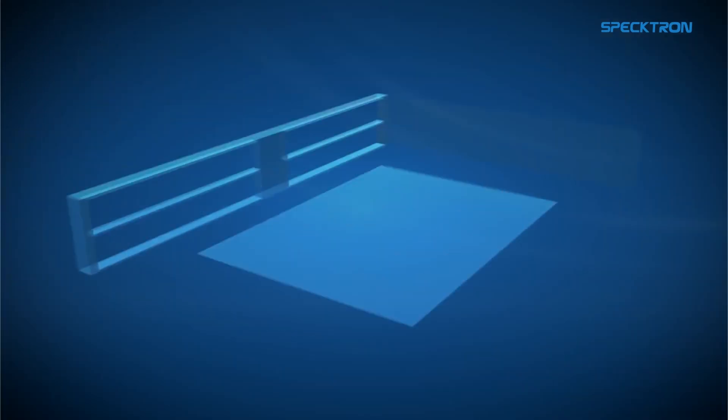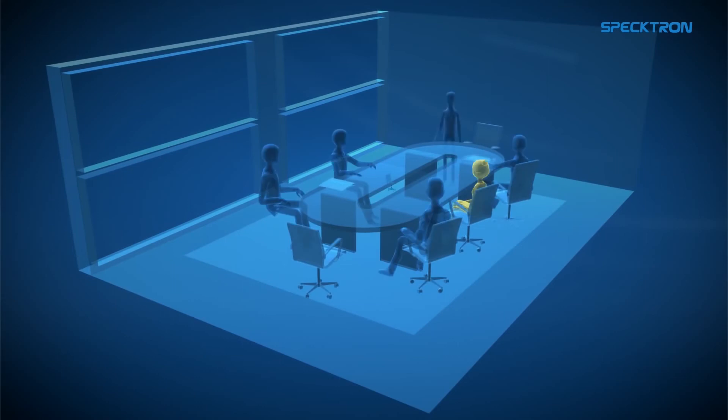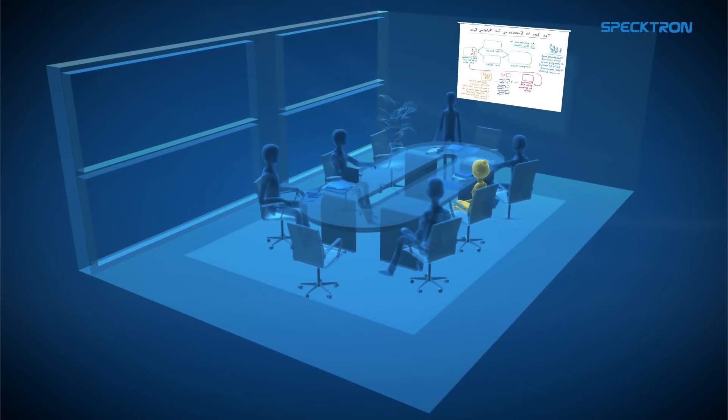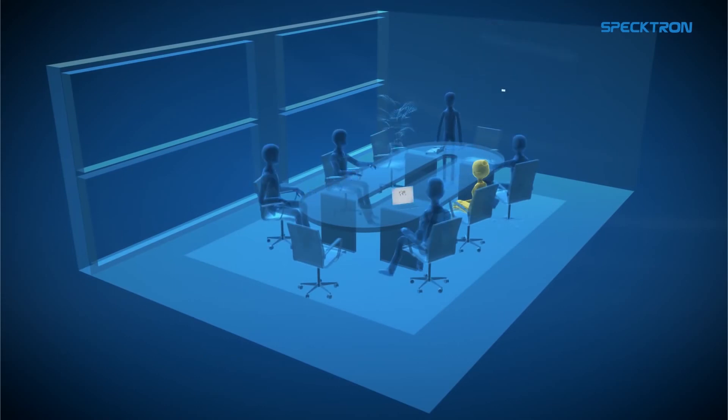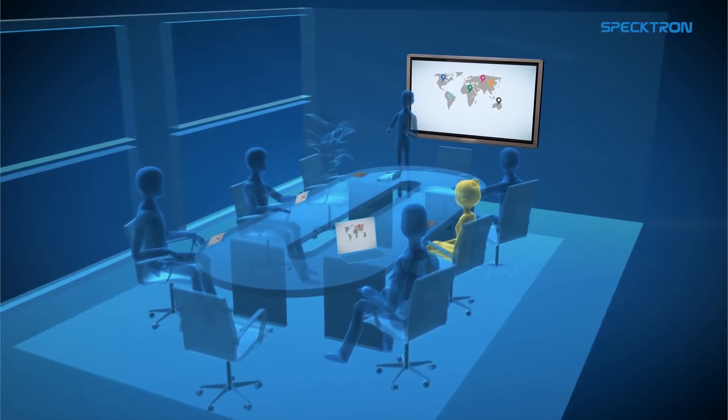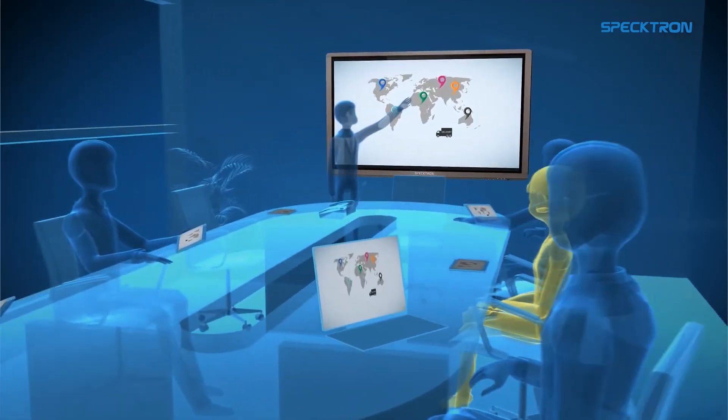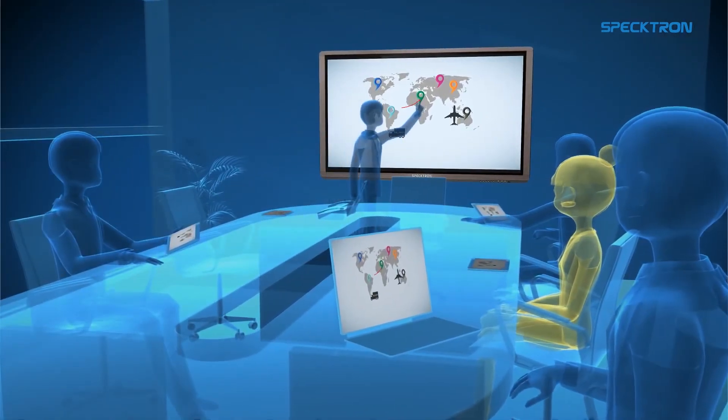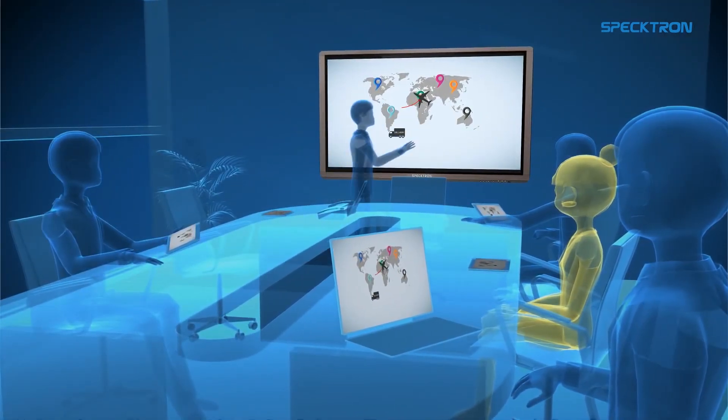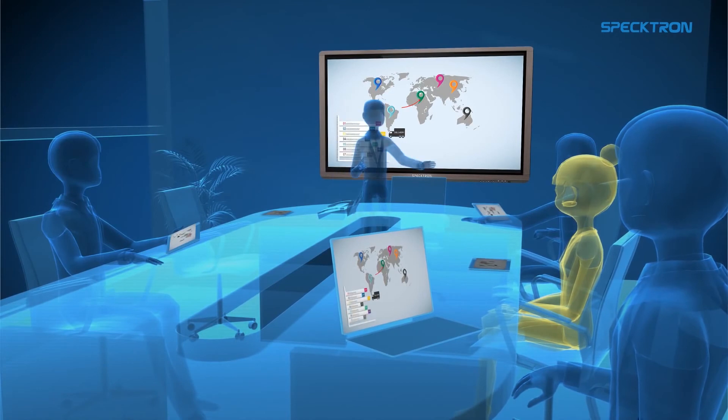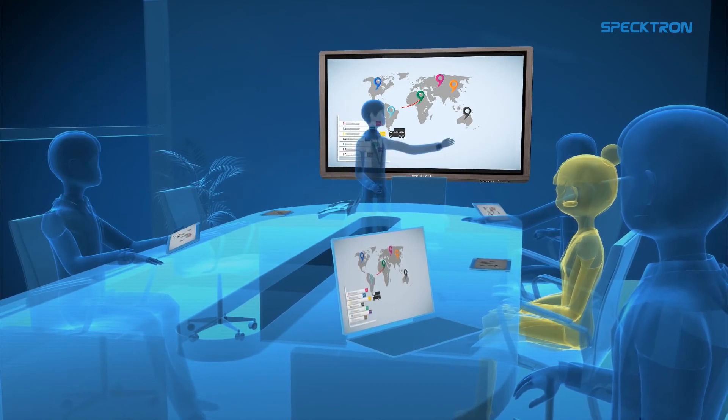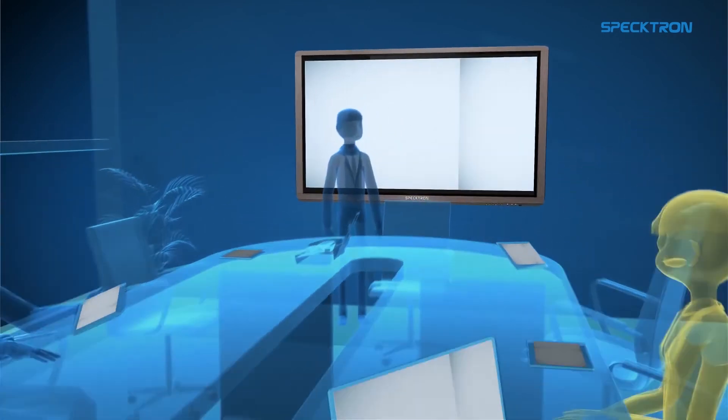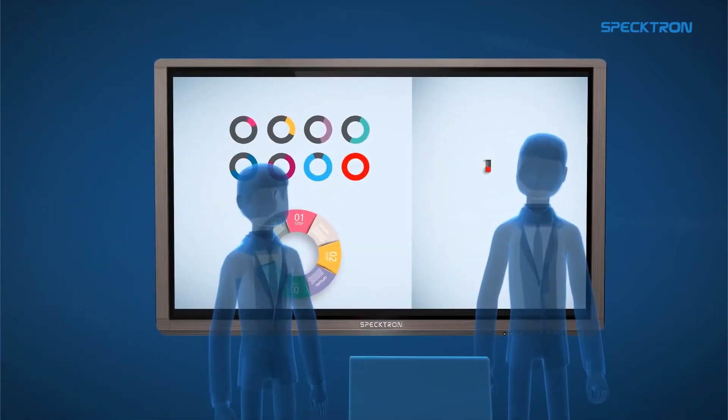Corporate meetings can be made more interesting and enhanced with Spectron interactive displays. Our displays provide the presenter with a fully interactive display to showcase their information in group discussions, training sessions, conferences or meetings.